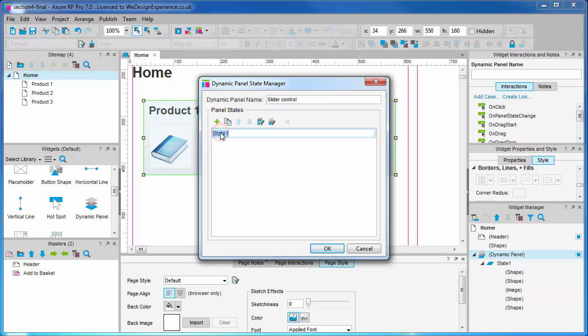Let's also rename our first state from the default state 1 to product 1. You can right click or slow double click to rename.